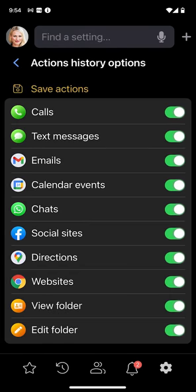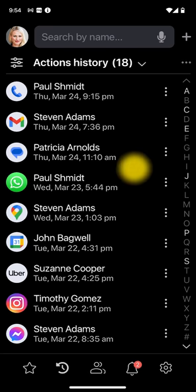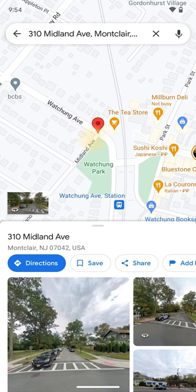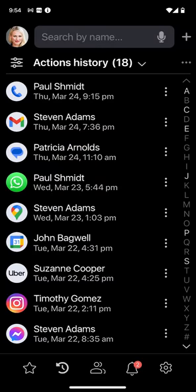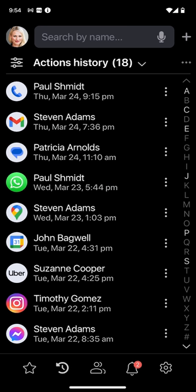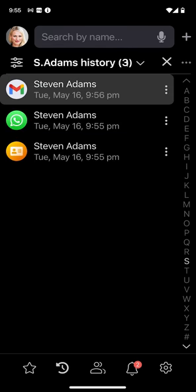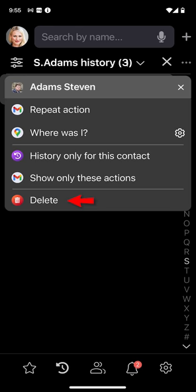You can choose which actions to log in the settings section. You can also save your location when making an action — this way, later on, you can use the where was I command to see it on the map. Within the list, you can swipe right to only show all of the recent text messages, or swipe back to show all logged actions. You can also use the history only for this contact command to display all actions related only to a specific contact. Lastly, you can delete a currently selected action, delete all actions in the log, or select for how many days to keep them.